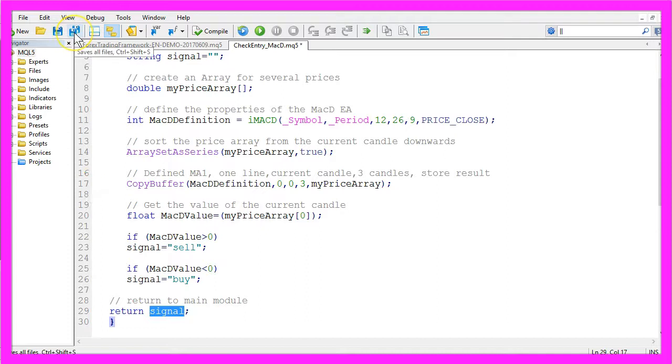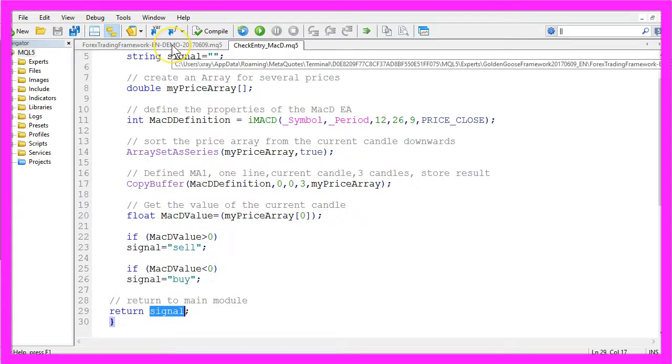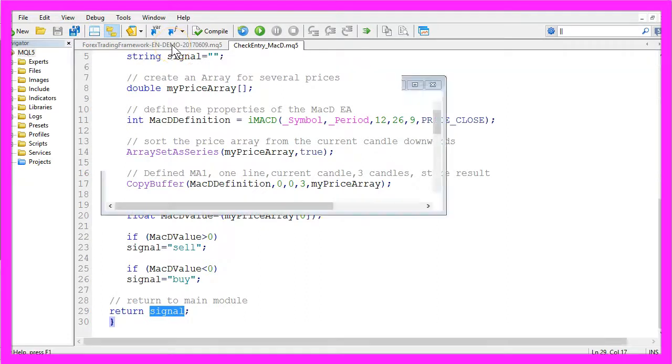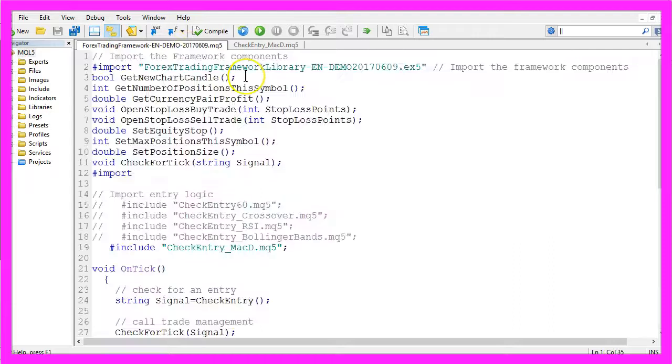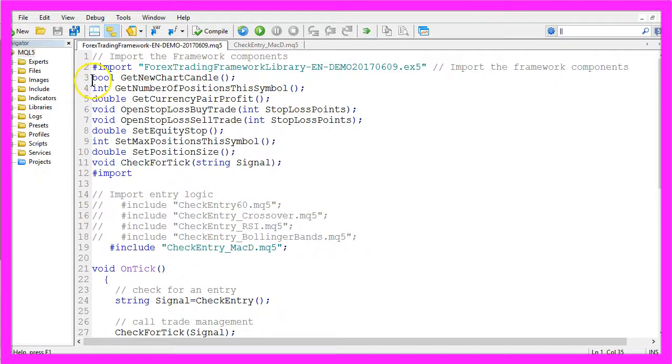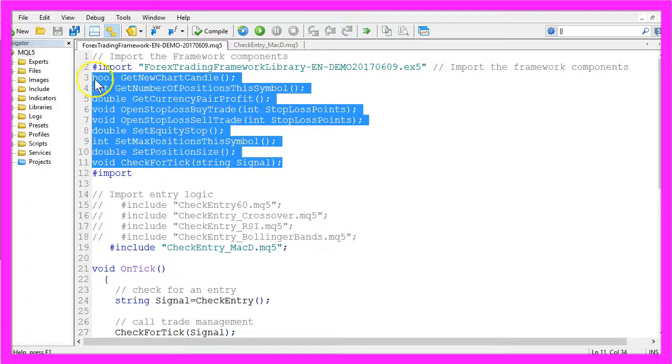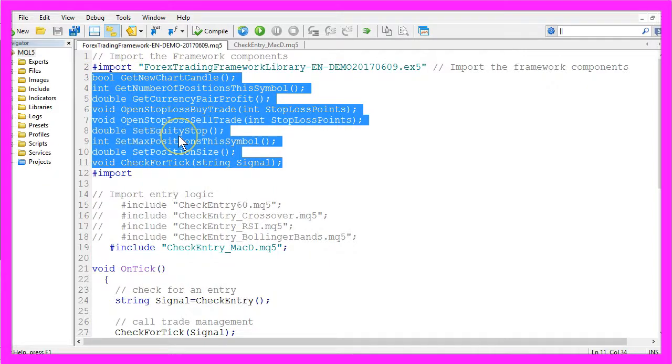Now let's save the module and now I need to recompile the framework. If you don't know what a framework is you can think of it as a group of functions that can be imported to manage your open trades.